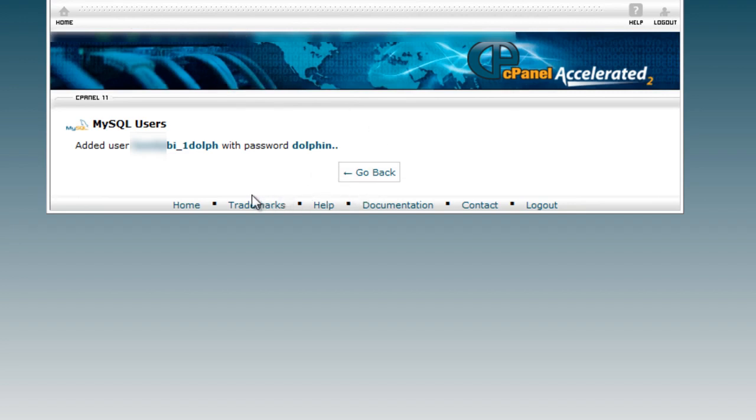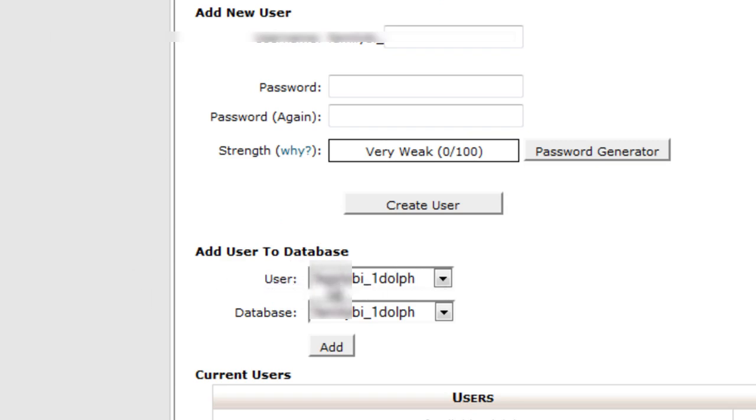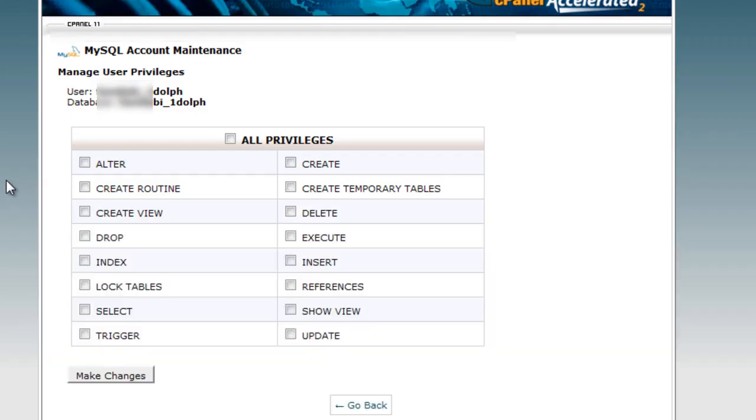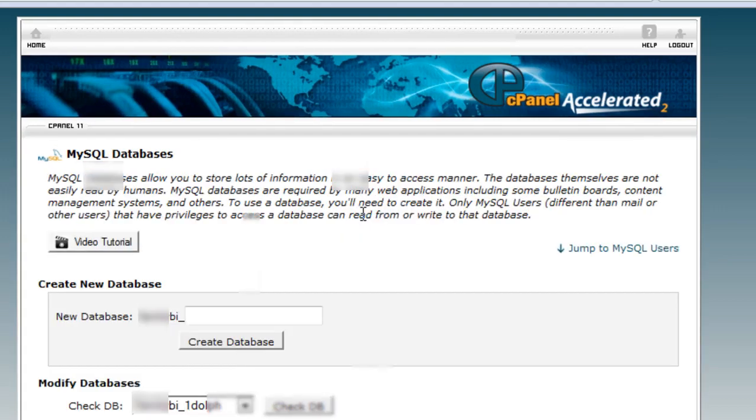Click go back again. When you get back to the screen, scroll down until you find add user to database. Make sure you select the user we just created and the database we just created, and then click add. On this screen, click all privileges and click make changes.